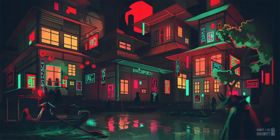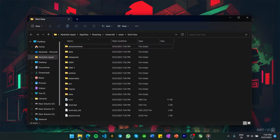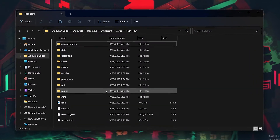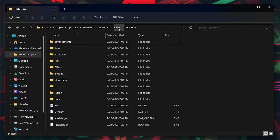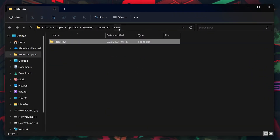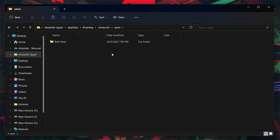Feel free to relaunch the Minecraft launcher after closing the game. Now head back to the File Explorer window. In the address bar above, click Saves and you will land on the folder containing all of your Minecraft Java Edition worlds.